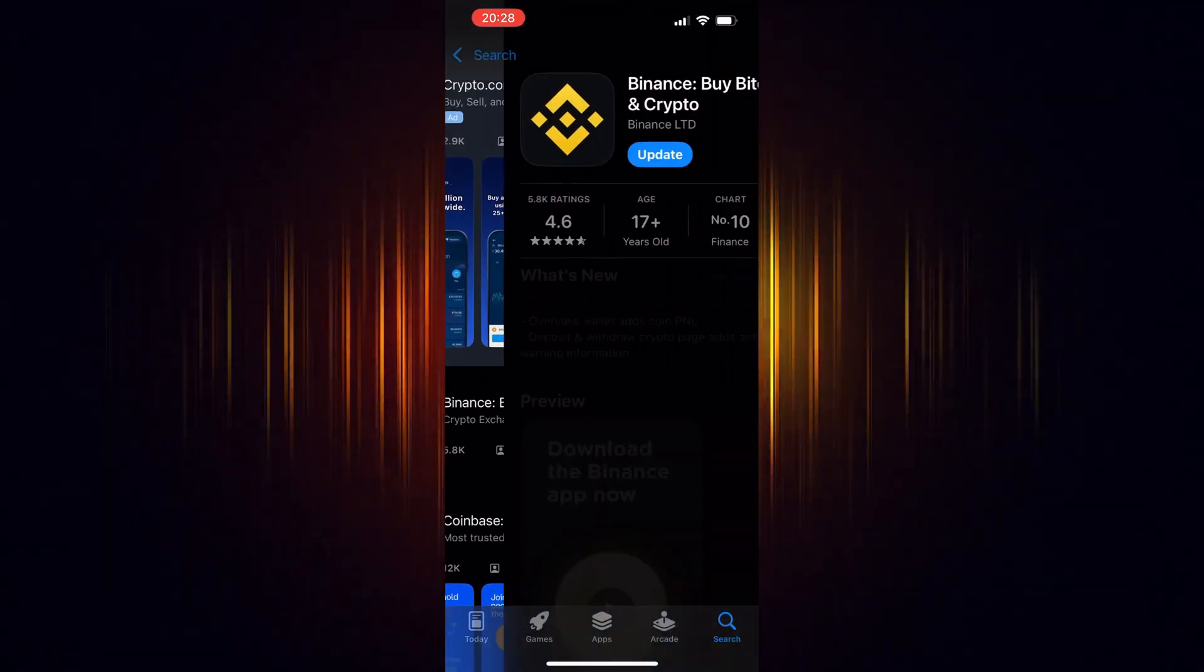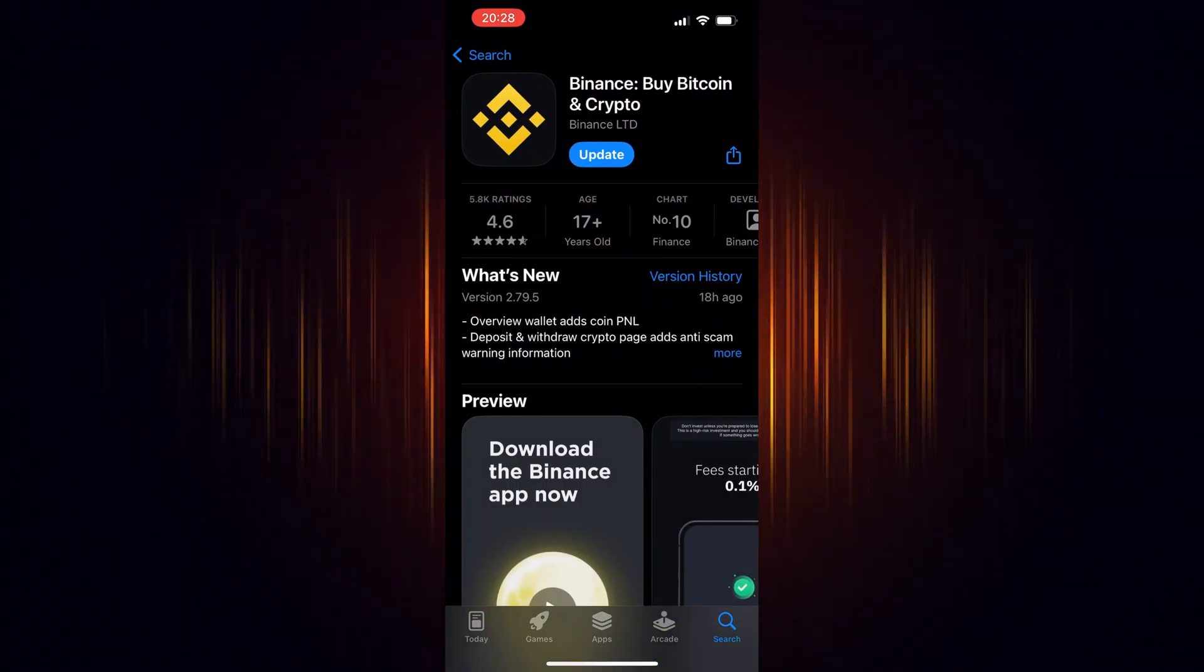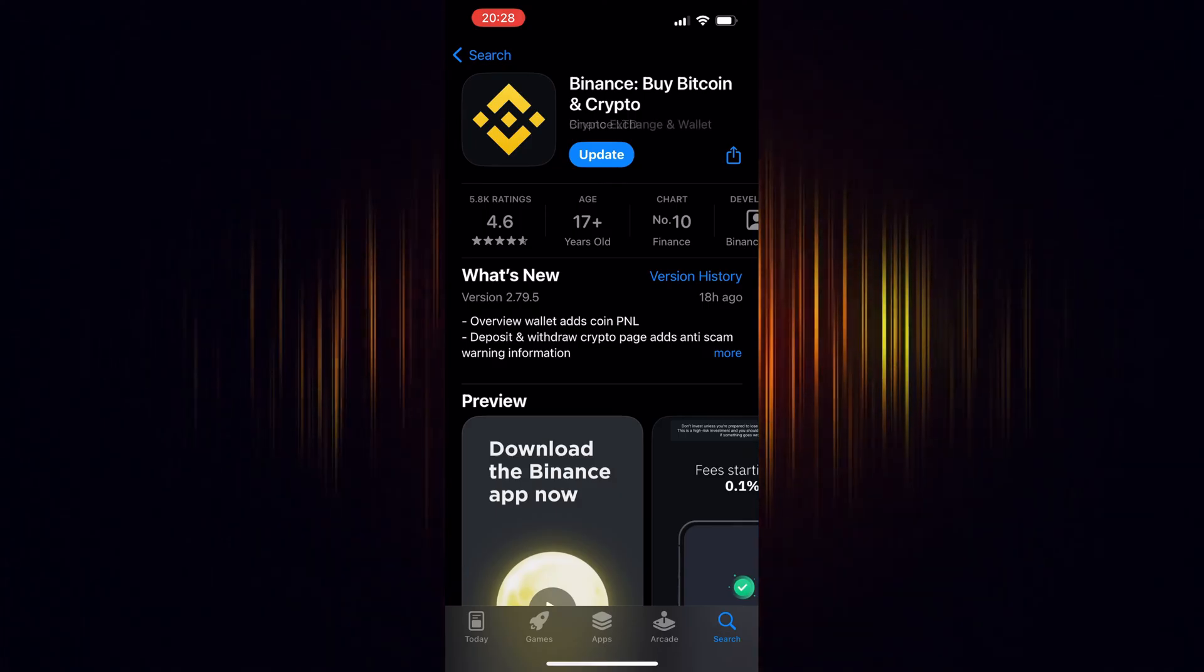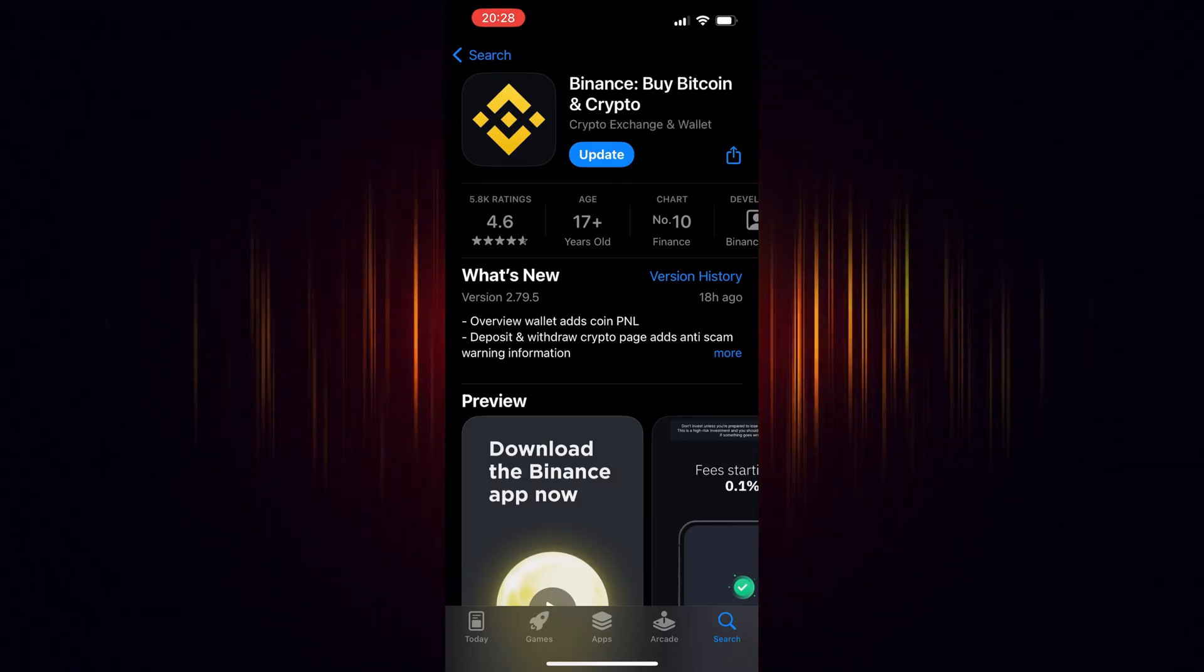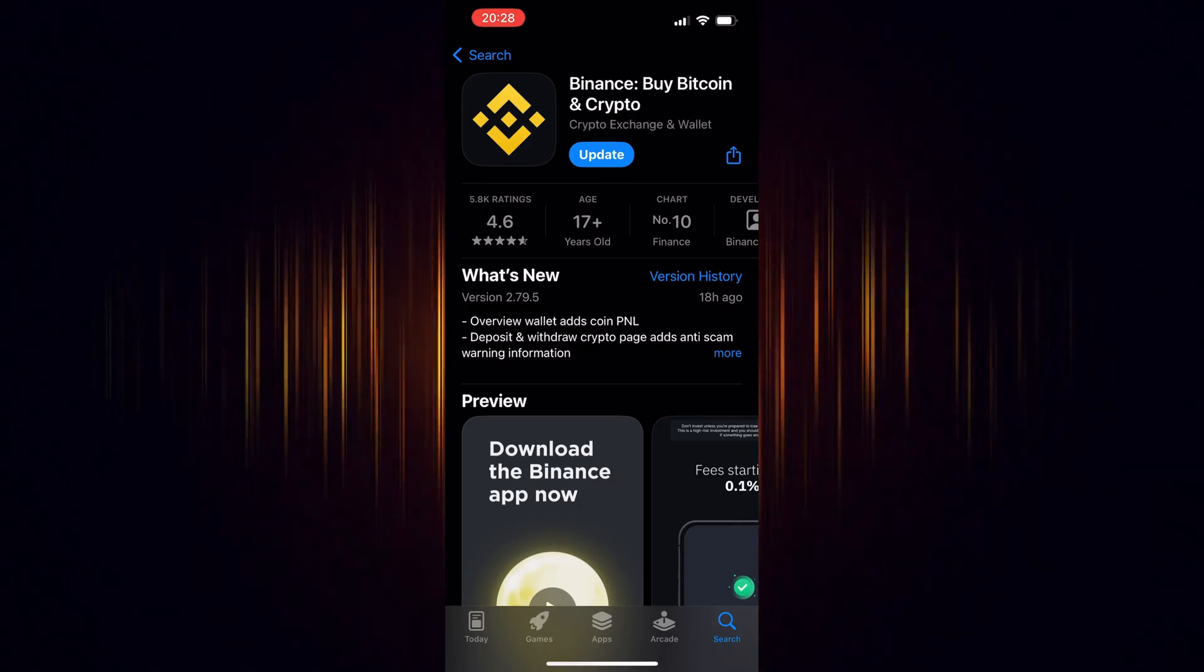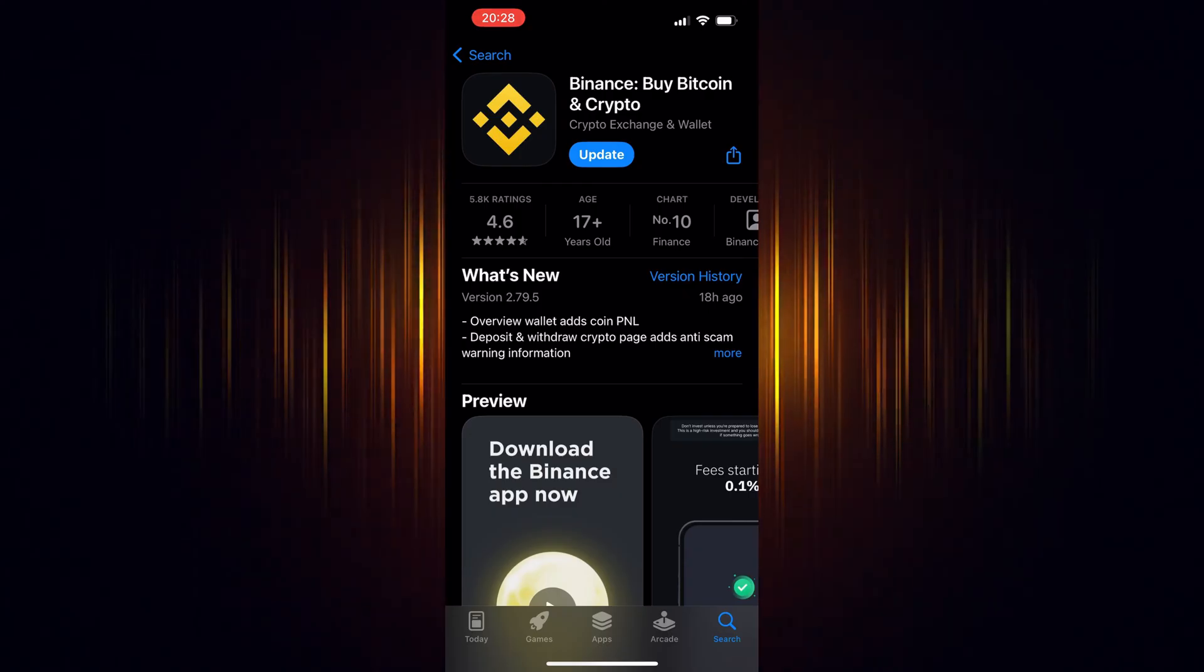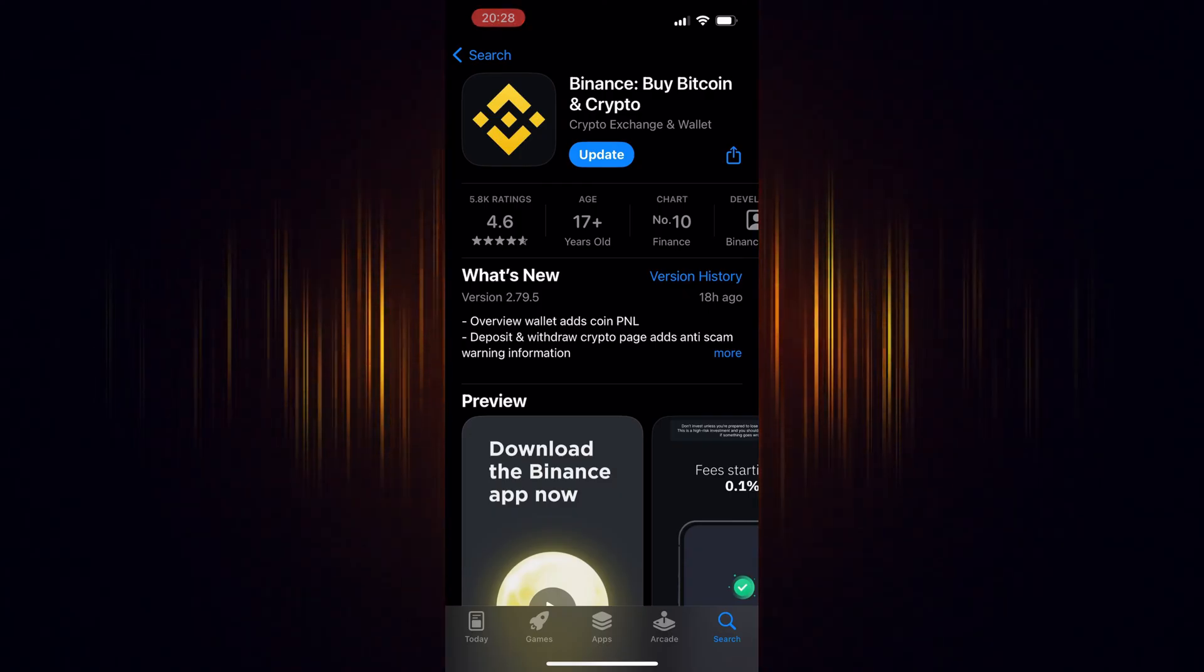If you haven't signed up for Binance yet, make sure to use our link found in the video description. By doing so, you'll be eligible to receive trading fee rebates worth up to $100 USD.